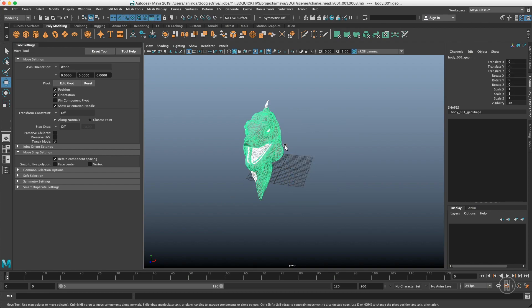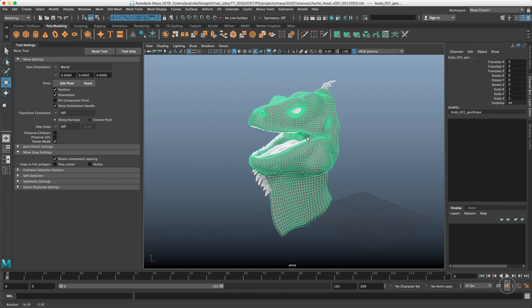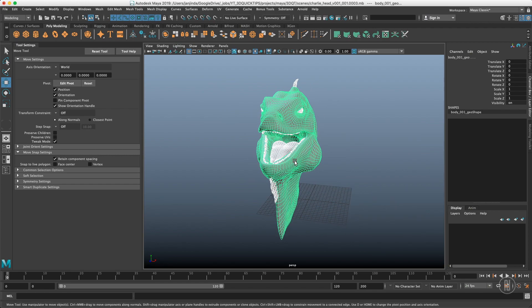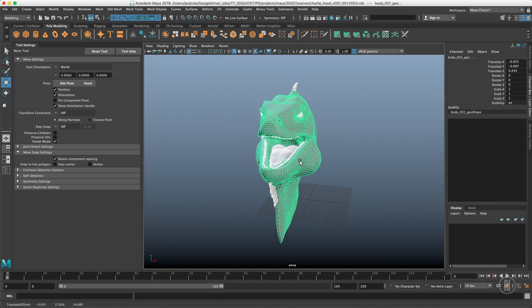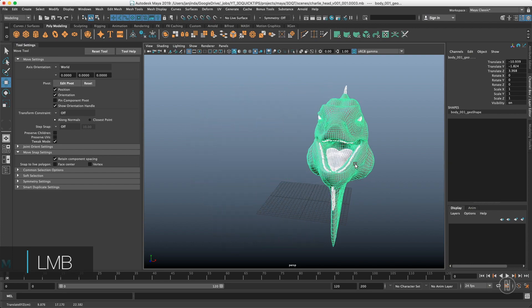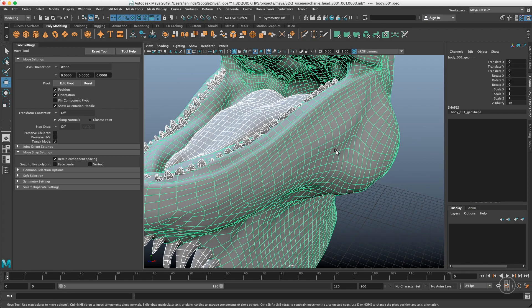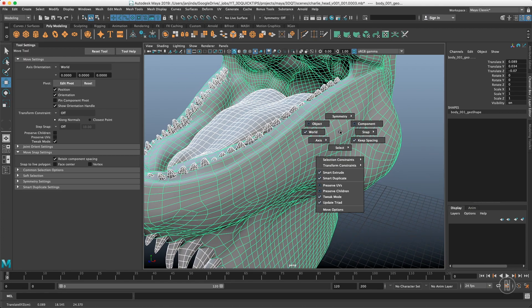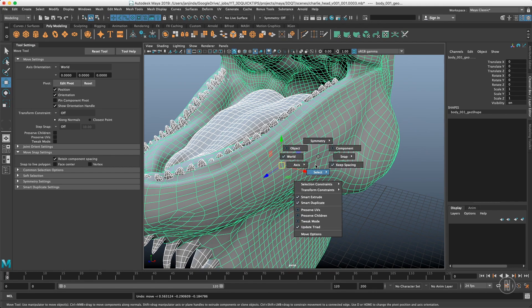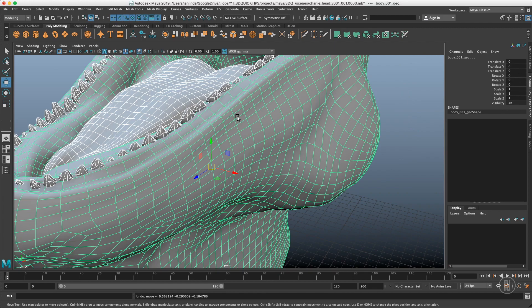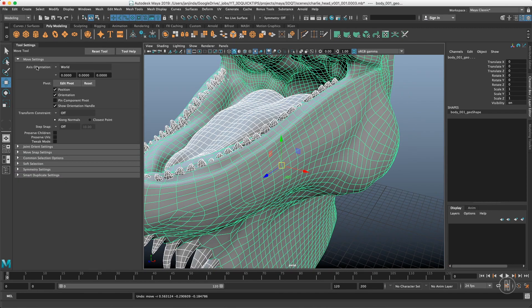We also have tweak mode: when active, the gizmo disappears from the viewport and you can just hold the left mouse button and drag to move your object in screen space. It's meant for minor tweaking, but I honestly never use it. The update triad option doesn't work with the move tool — it works with rotate. And the move options button simply opens and closes this dialogue.